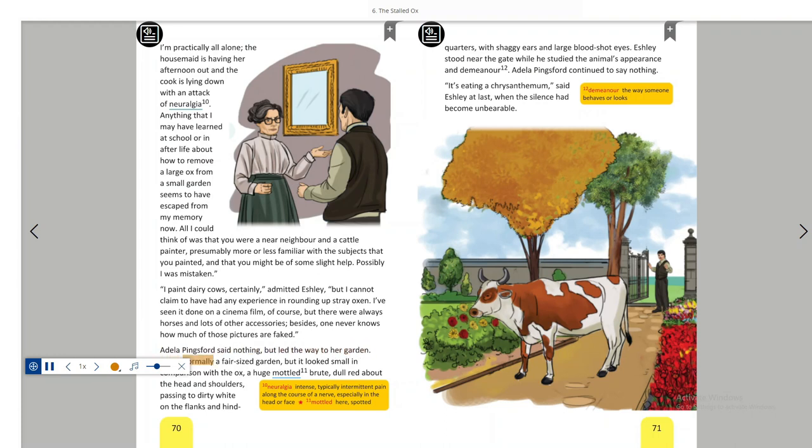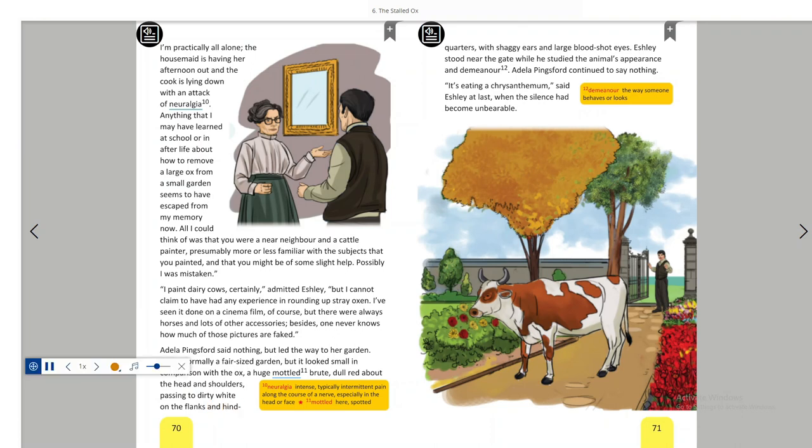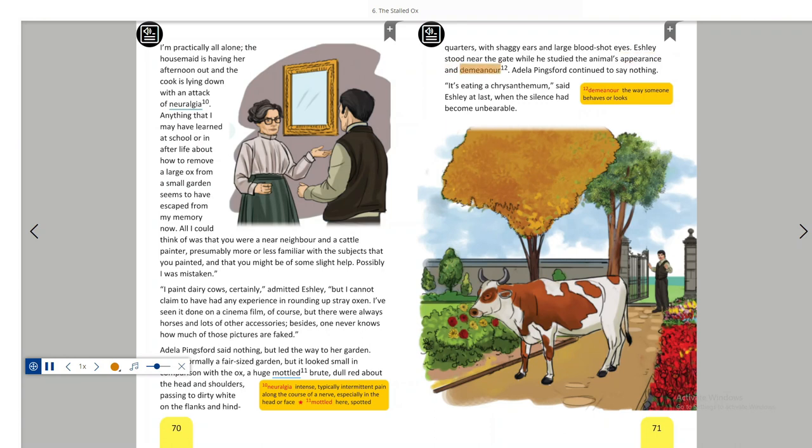It was normally a fair-sized garden, but it looked small in comparison with the ox. A huge mottled brute, dull red about the head and shoulders, passing to dirty white on the flanks and hind quarters with shaggy ears and large bloodshot eyes. Ashley stood near the gate while he studied the animal's appearance and demeanour. Adela Pingsford continued to say nothing.